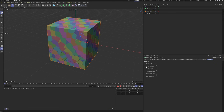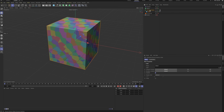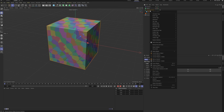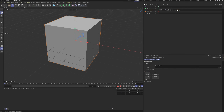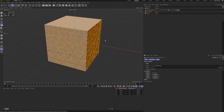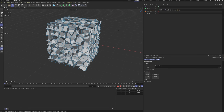In the selection tags panel, select the outside faces tag. Make sure you have the fractured object selected before doing this next step. Right-click and choose Connect Objects plus Delete. This creates a new polygon object. Double-click the outside faces selection tag on the new object and delete it. We get only the internal surfaces.